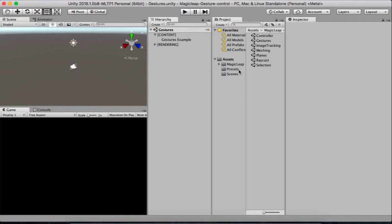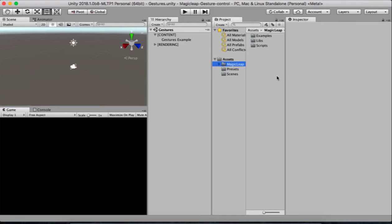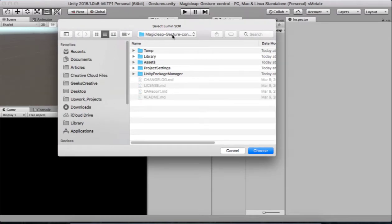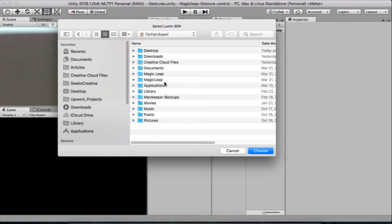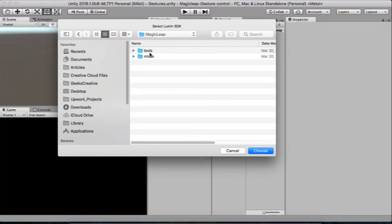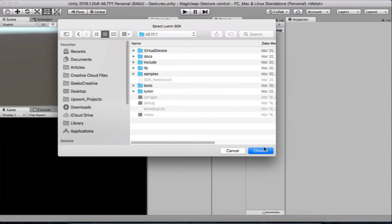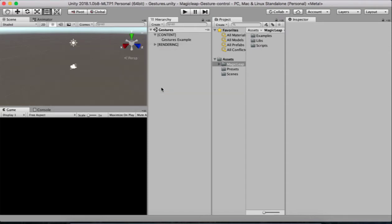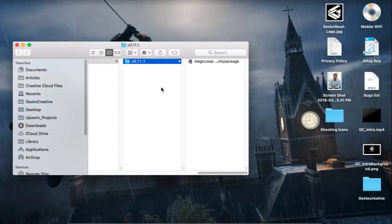It won't play right now because the project needs Magic Leap assemblies configured. You need to click Enable Zero Iteration. It will ask you to select the Lumin OS SDK — select it from your username's Magic Leap ML SDK folder, then click Choose. It's going to import some assemblies. It will ask for a restart — this is mandatory, click Restart. Note that it won't give you the normal project selection dialog when Unity restarts.